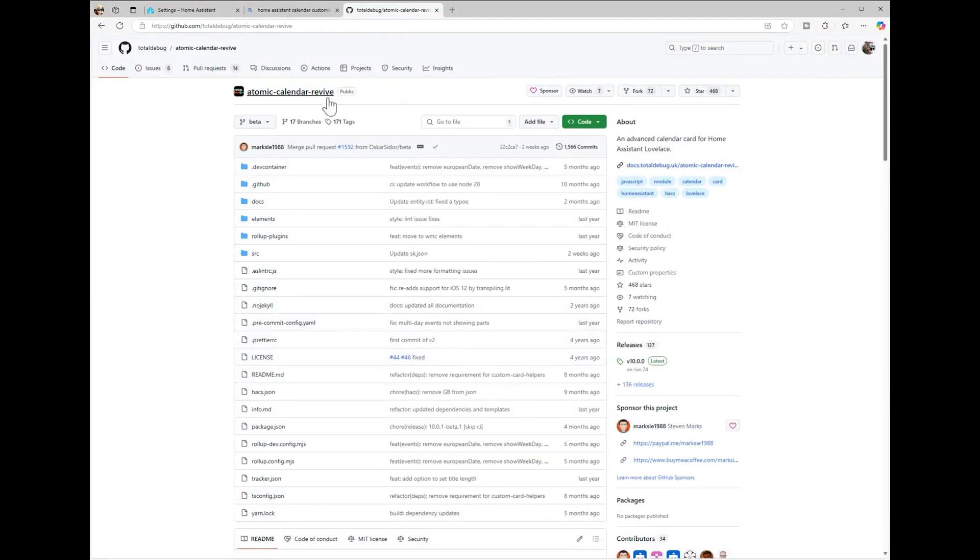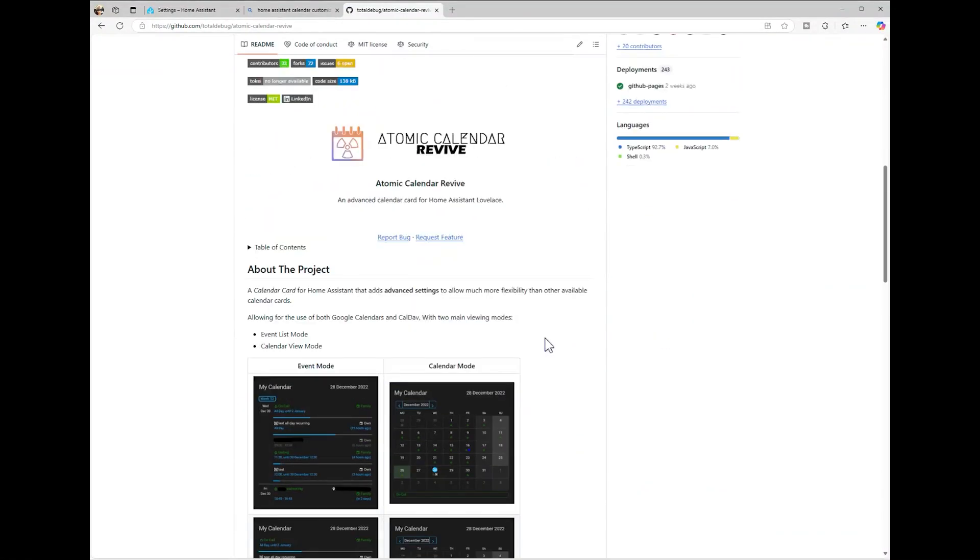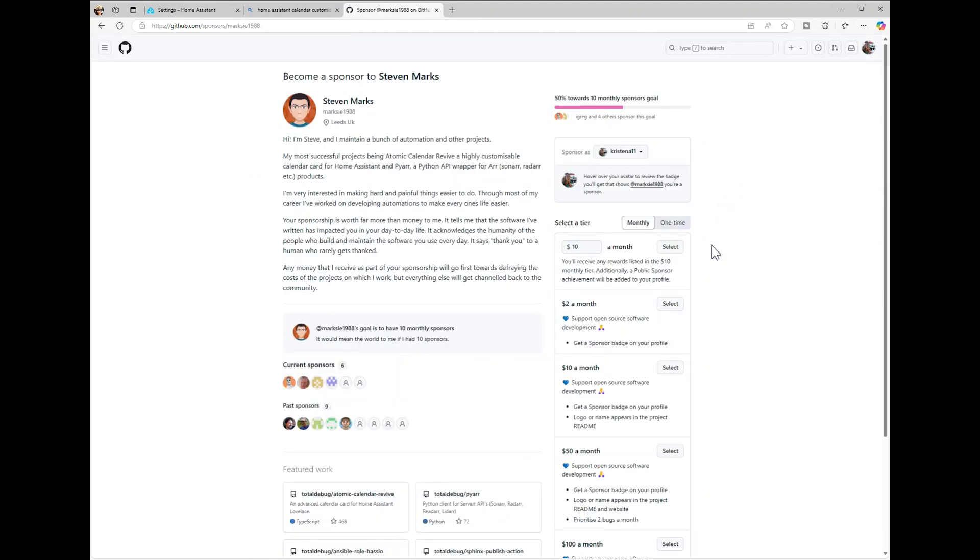If you're looking for a way to customize your calendar in Home Assistant, there's an excellent add-on called Atomic Calendar Revive. This add-on allows you to personalize your calendars with colors, styles, and more. If you find it helpful, consider supporting the original developer by making a donation.